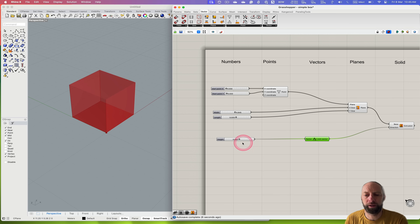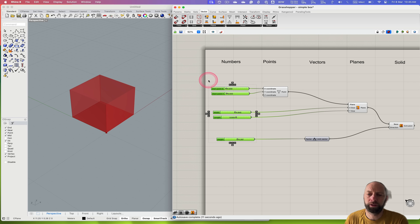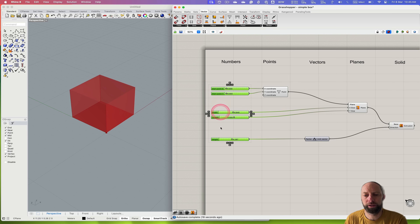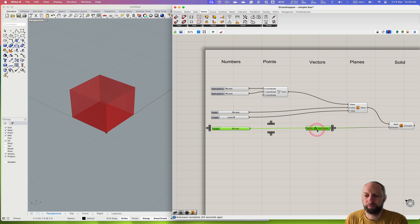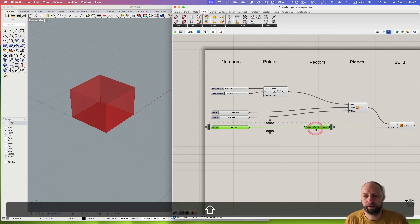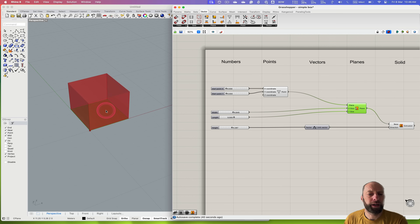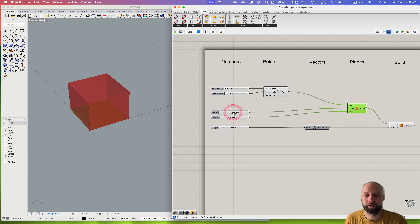We've got a little cube that we can control — I can make it higher or lower really quickly. I've been a bit sloppy in how I've organized this, so I can select all those components and click the alignment buttons at the top to arrange how they sit together. I can then move them around, and if I hold Shift it locks the movement to orthogonal. You can see I'm starting to organize how everything flows.